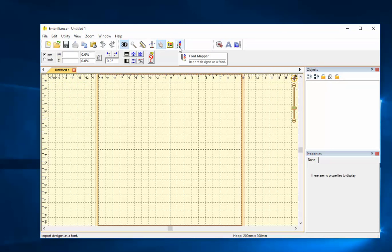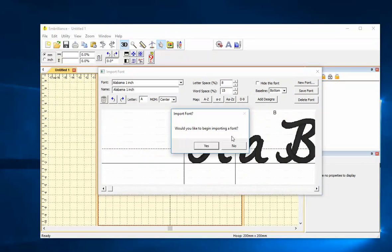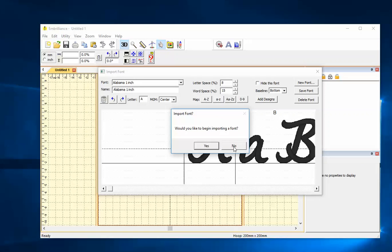The font mapper will allow me to bring in letters and start mapping them. So if I have purchased designs in PES or HUS or any other embroidery format besides the BX font format, I'd like to map them so that I can quickly type in text and not have to move each letter one at a time to make a word. That's what Alphatrix mainly does.